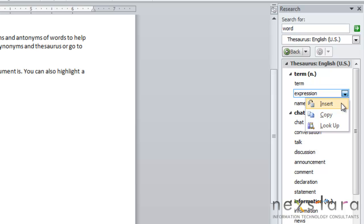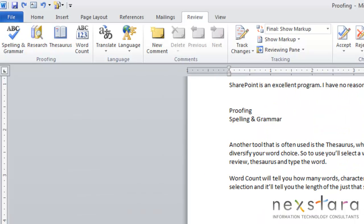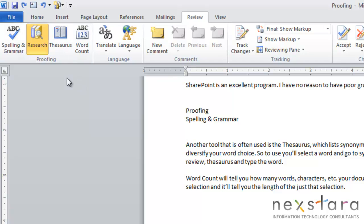And you'll see that you have the option of inserting this word, copying, or looking up the word. Now you can also get to the Thesaurus option by coming up to Review and clicking Thesaurus.